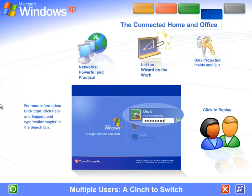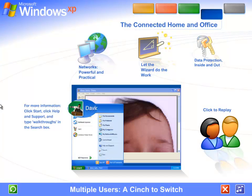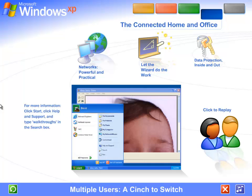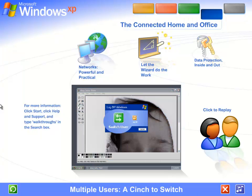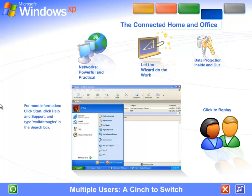Multiple accounts can be live on the computer at the same time. Switching back and forth is fast and simple. If someone wants to check email while you're working, they simply switch over to their account. There's no need for you to close your programs and log off.